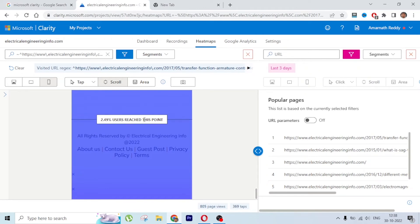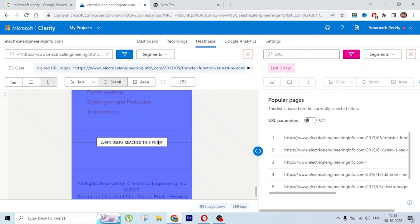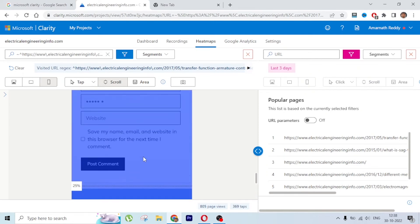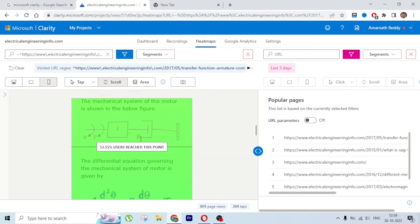For a blog article, 2.5% scroll depth to the footer is not alarming. But if this is a business page, that is a bad metric since call-to-action buttons are typically at the bottom. You'd want 30 to 40 percent of people to reach that final content, because that's where forms, appointment bookings, or e-commerce add-to-cart actions are placed.